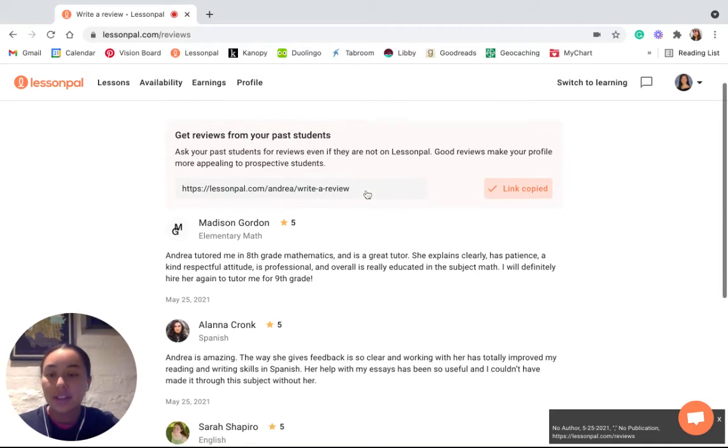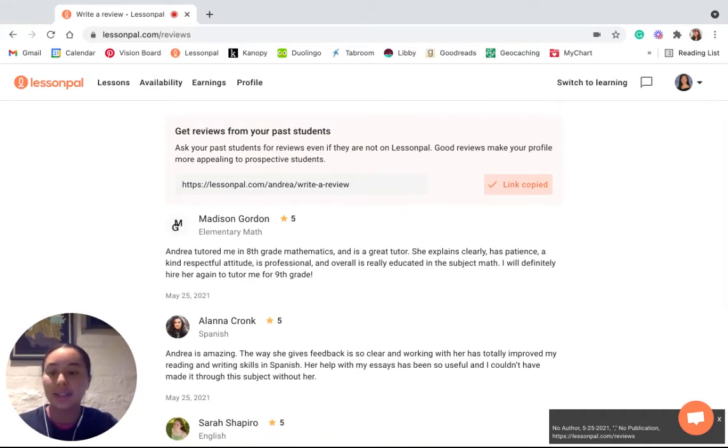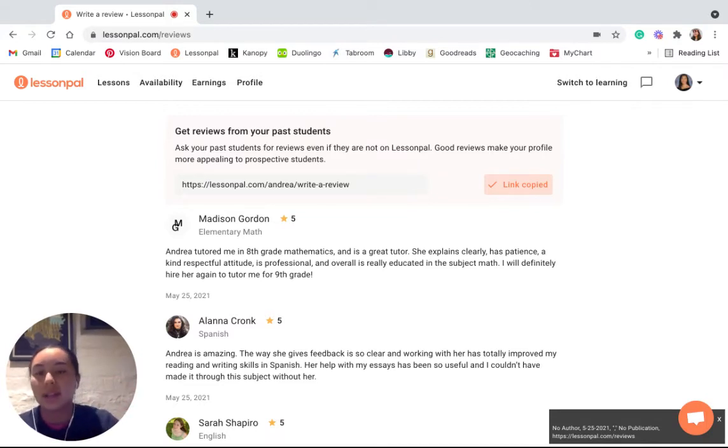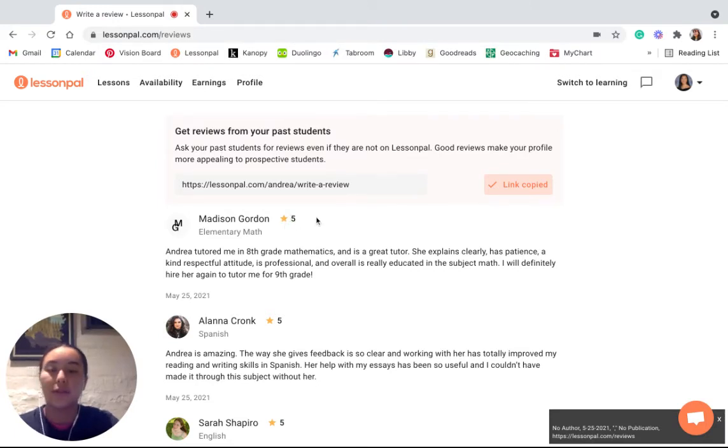Once you've copied it, you want to share this link with several of your prior students and ask them respectfully to write a positive review as well as specifying what subject you tutored them in and also to give you a number of stars between one through five.